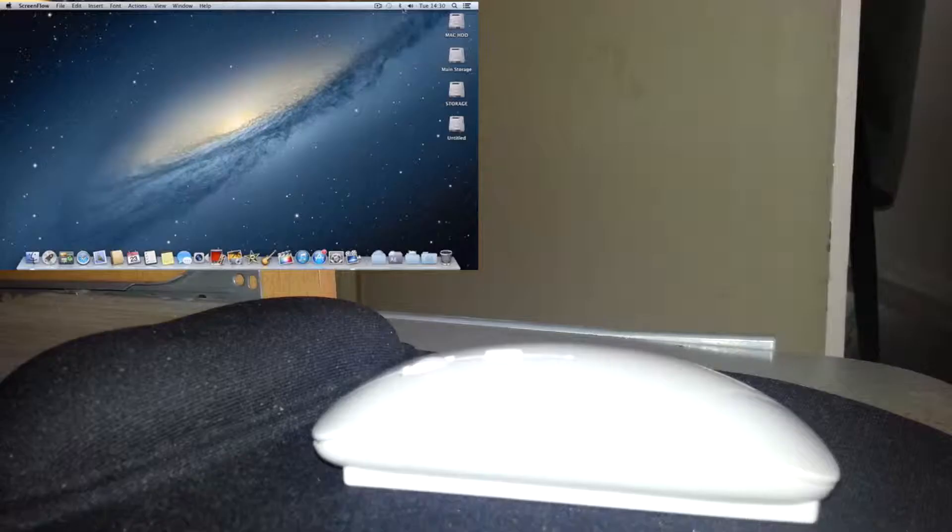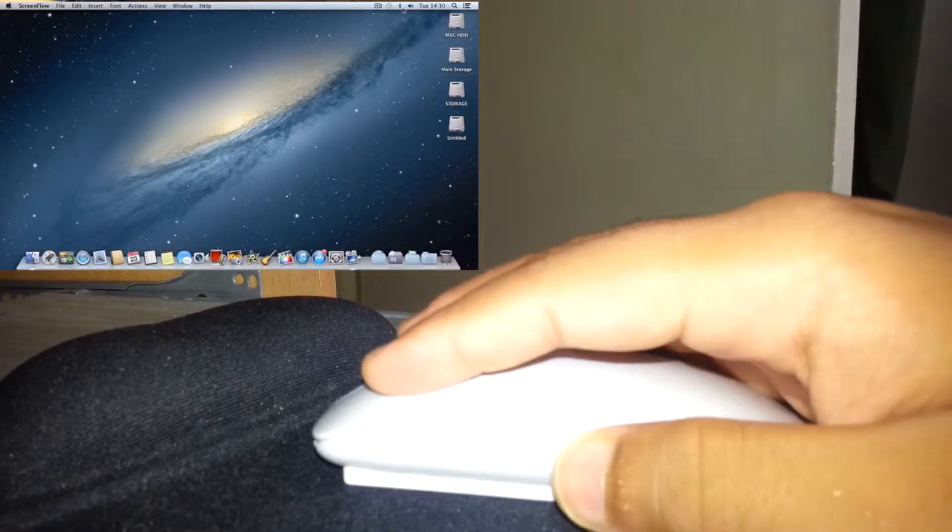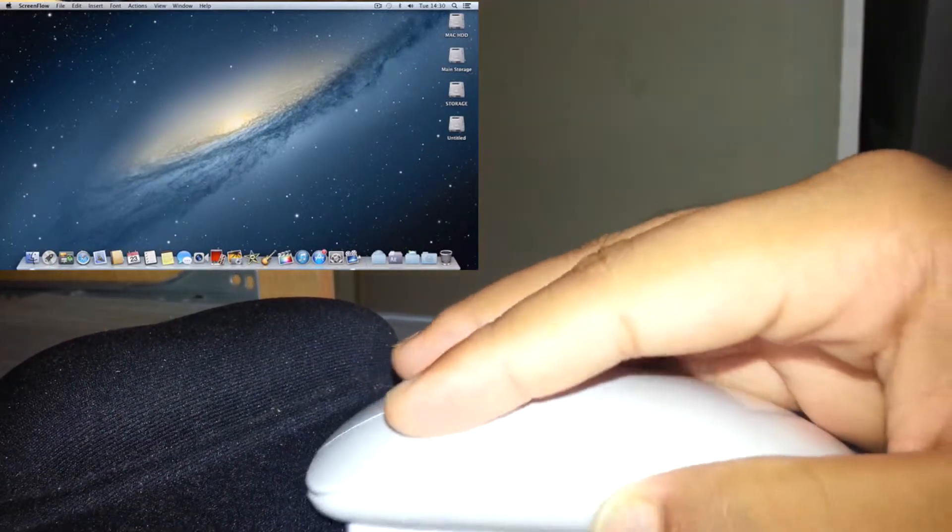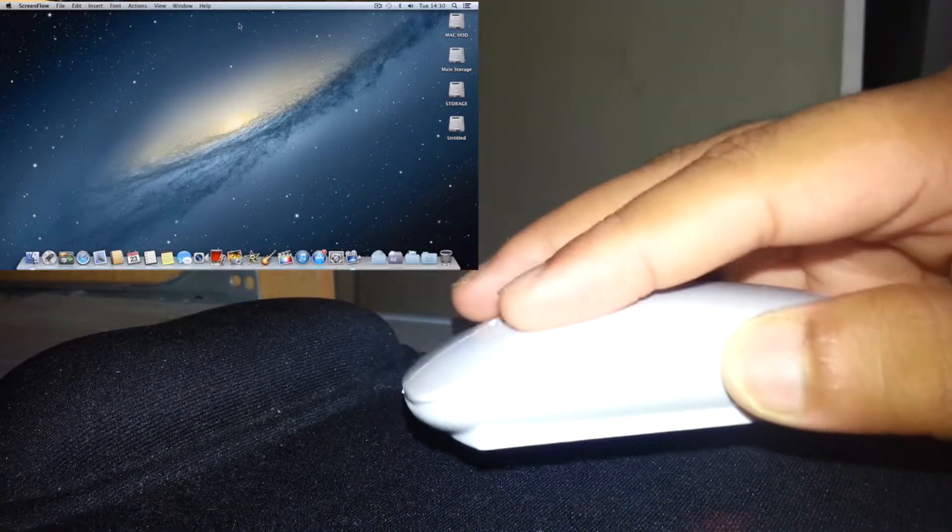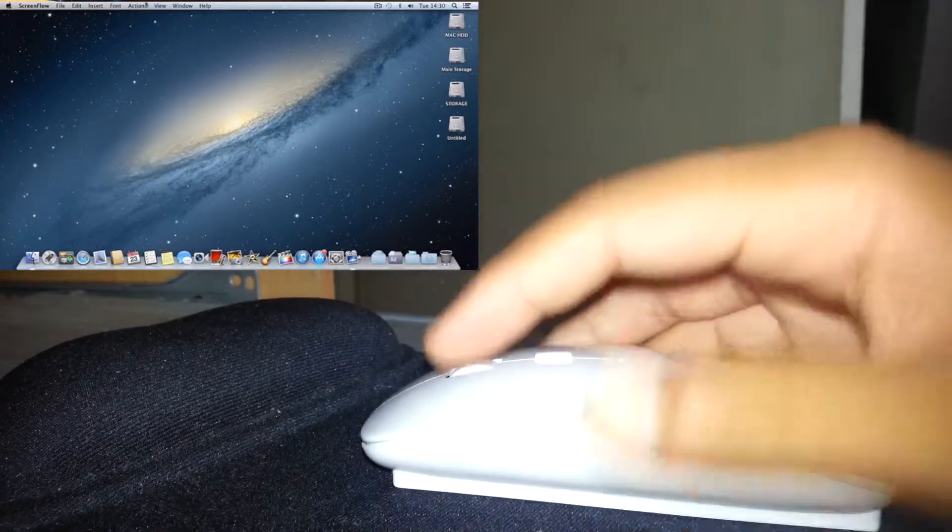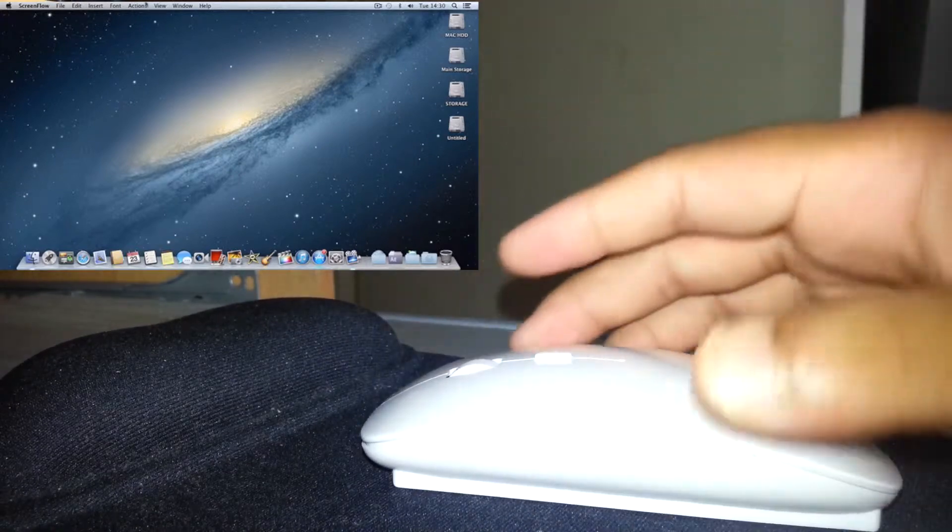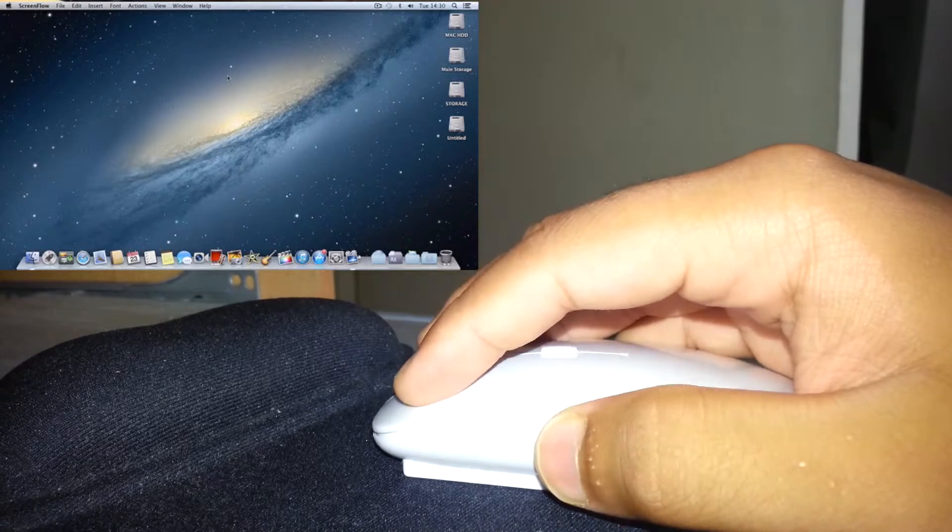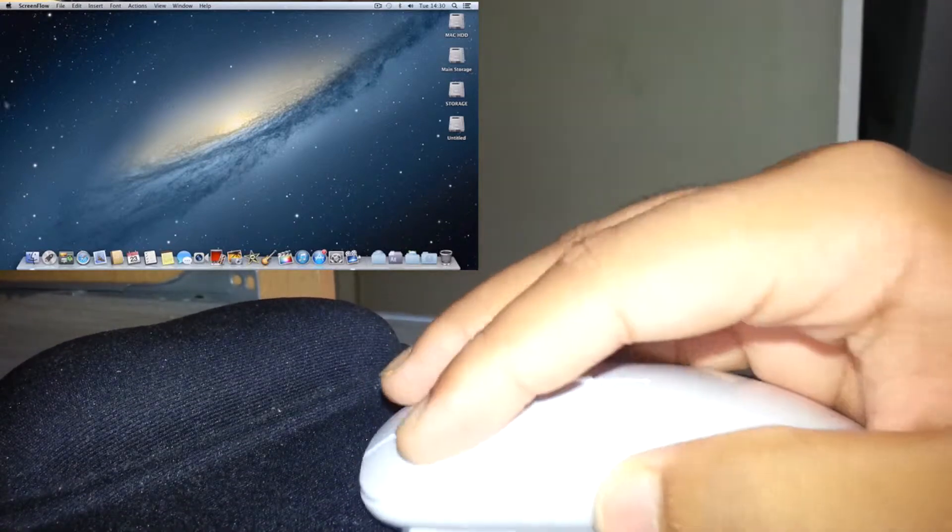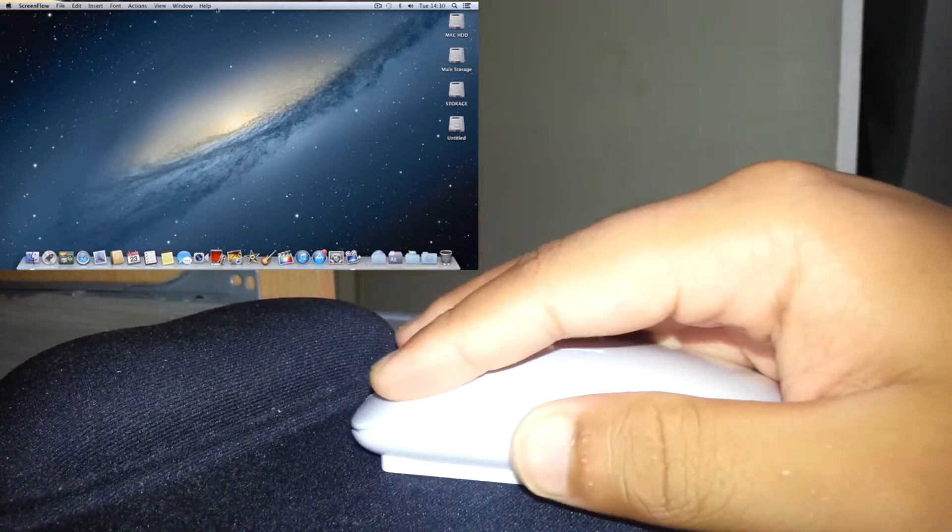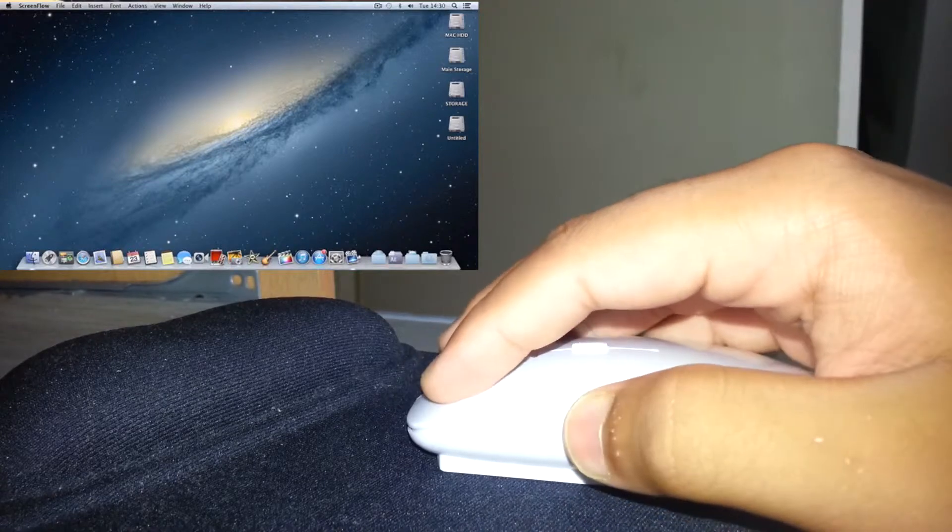As you can see here, the mouse works fairly good. Its tracking and response time is fairly good as well. It's working on my Hackintosh, so it is compatible with Mac and Windows. It moves fairly good from left to right and up and down. I use it for my editing and I haven't had a problem.